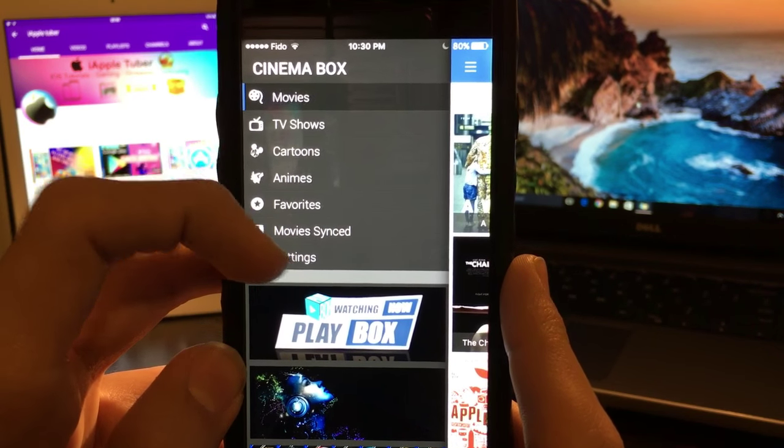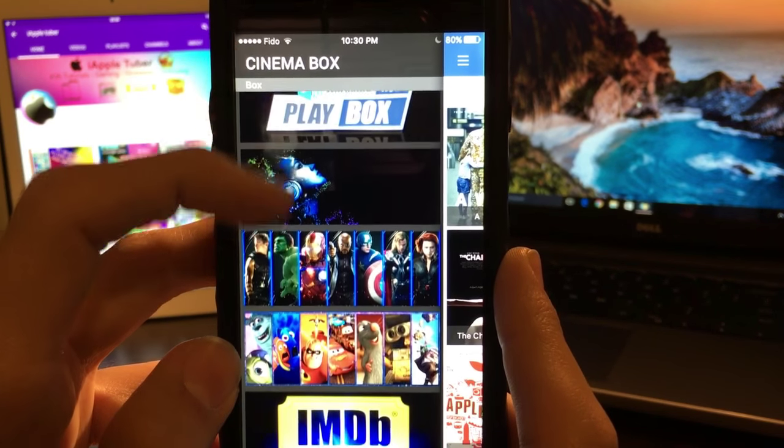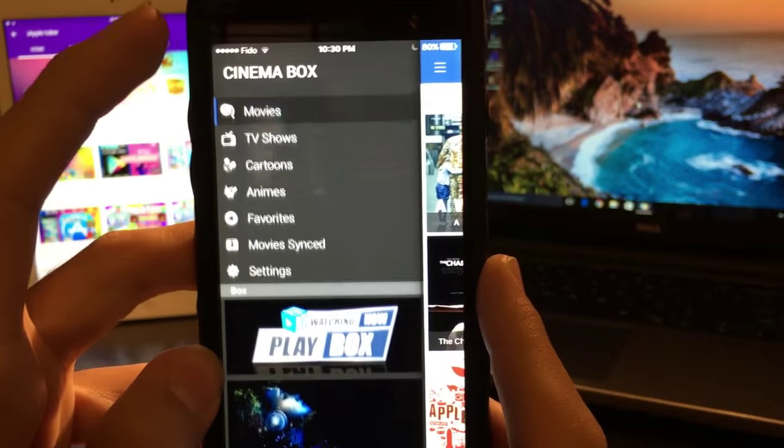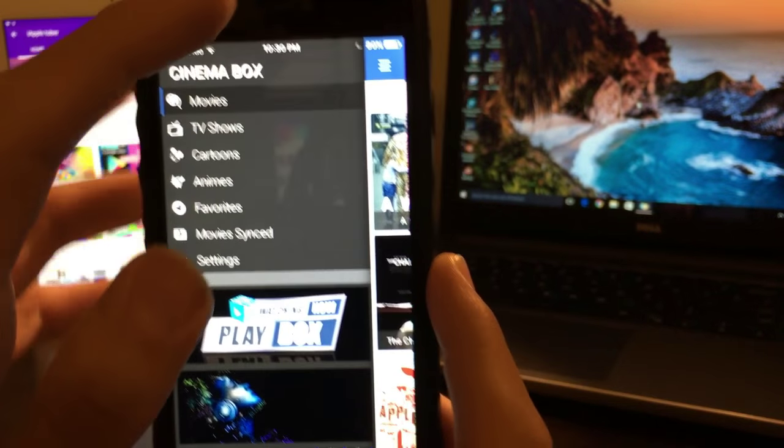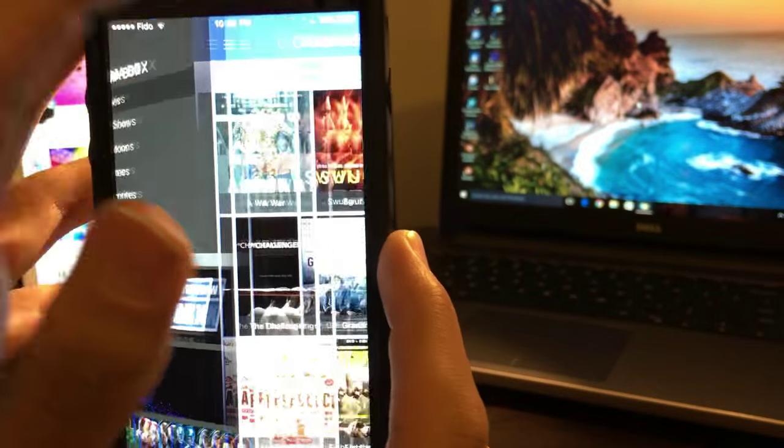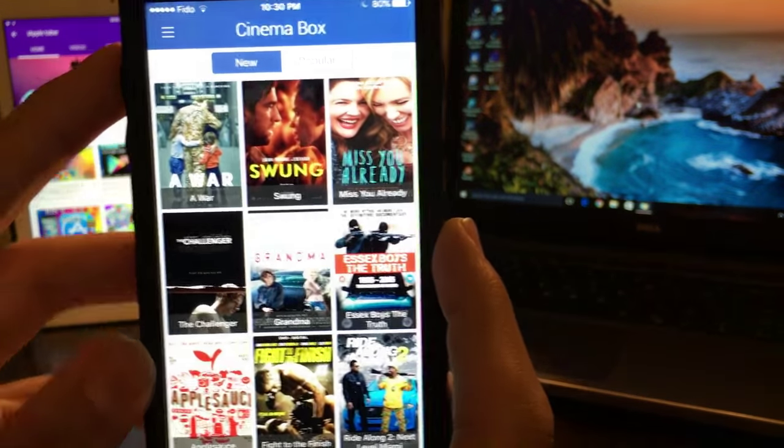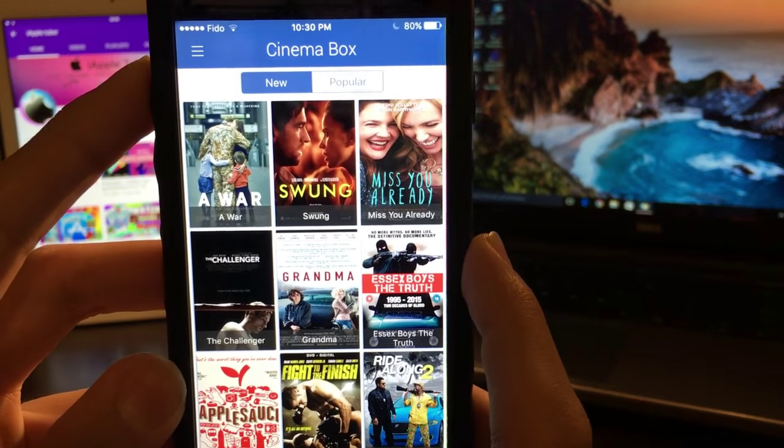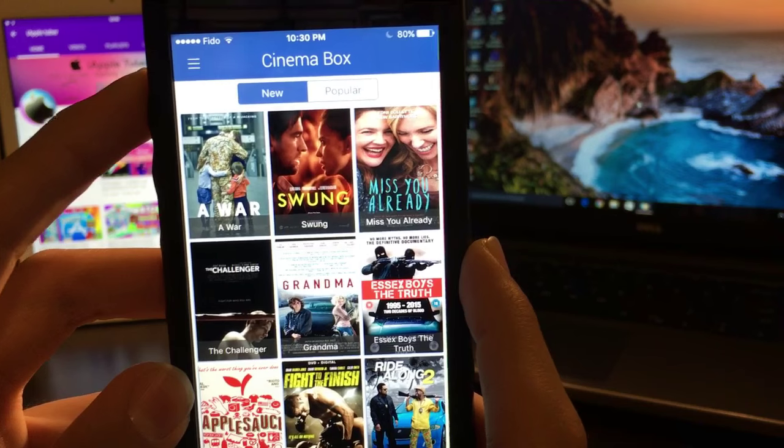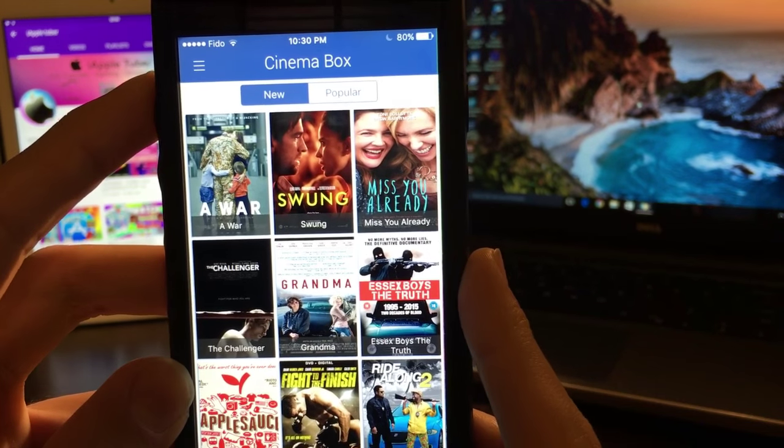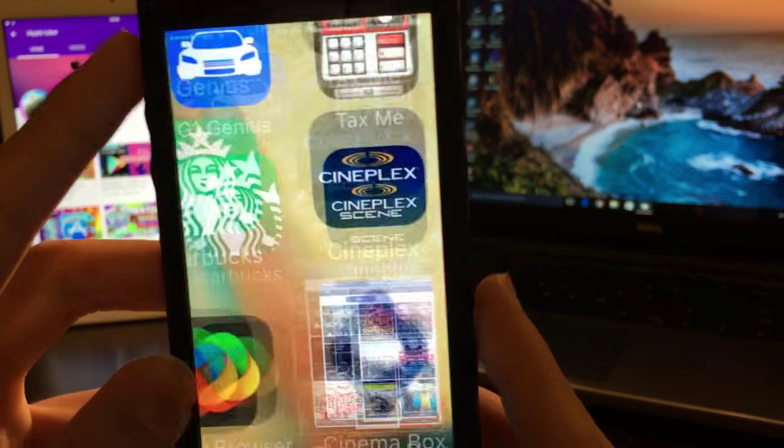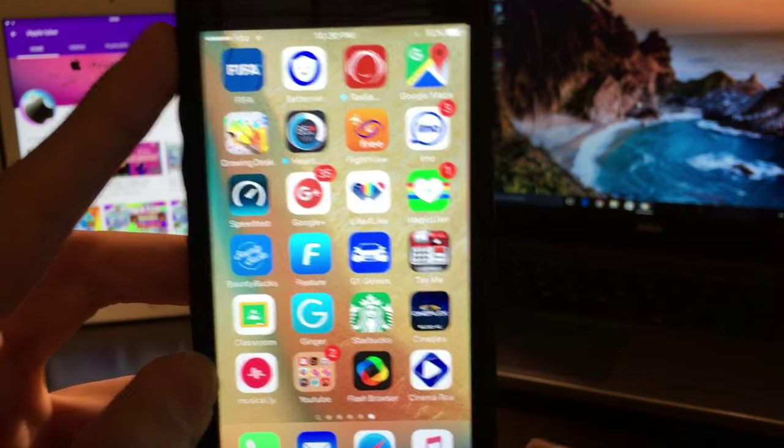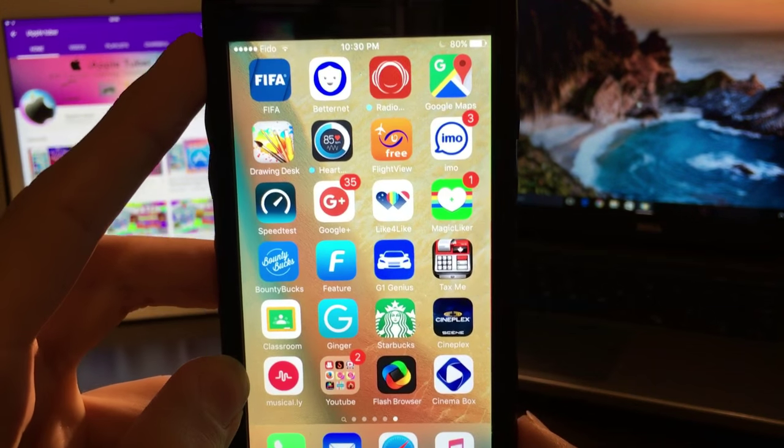This is the new section, this is the popular section, TV shows, cartoons, animes, favorites, movies, links, settings. So you can also download movies on this one as you could on Moviebox. So I can say this is an alternative to Moviebox and Playbox. It doesn't crash - you can count on that. I guarantee you it won't crash.